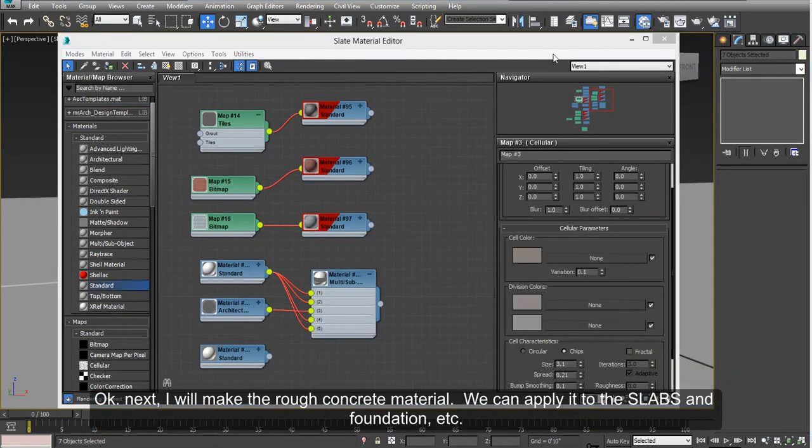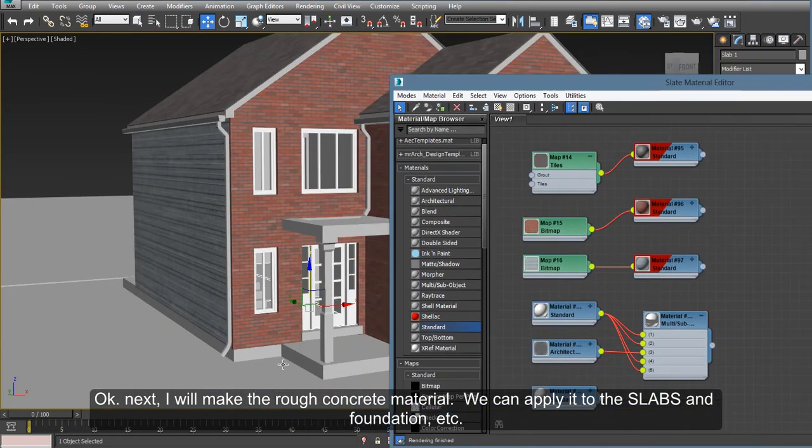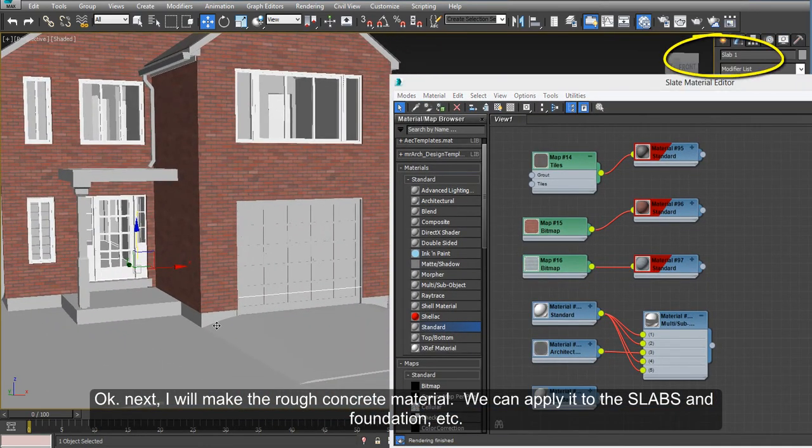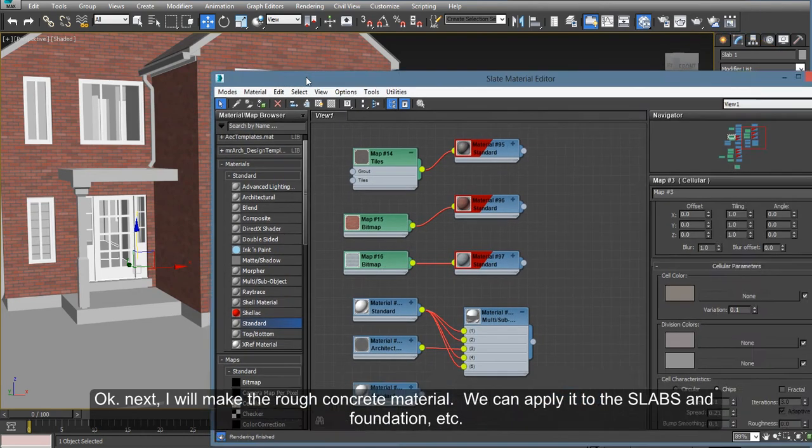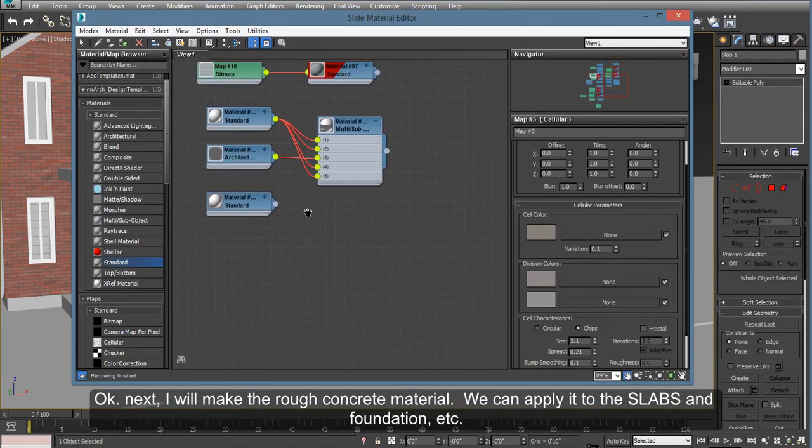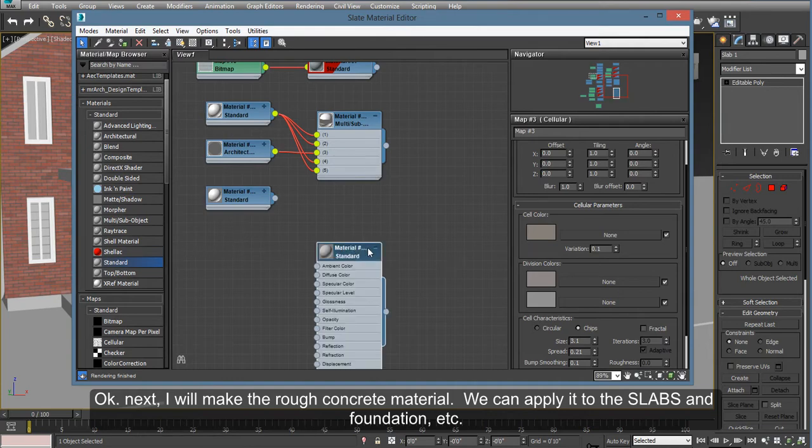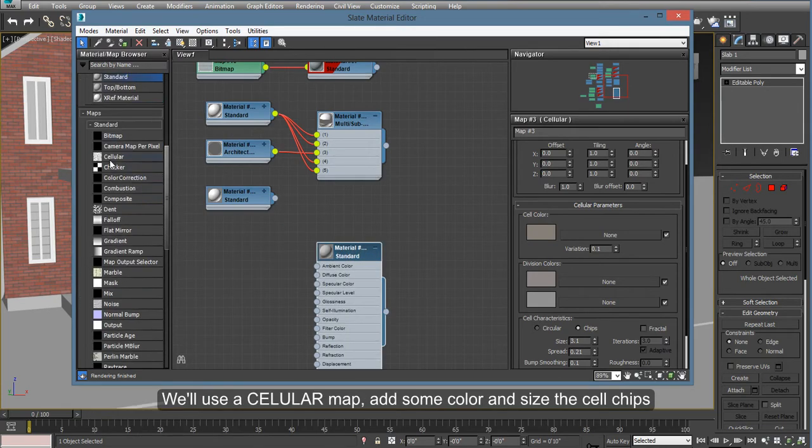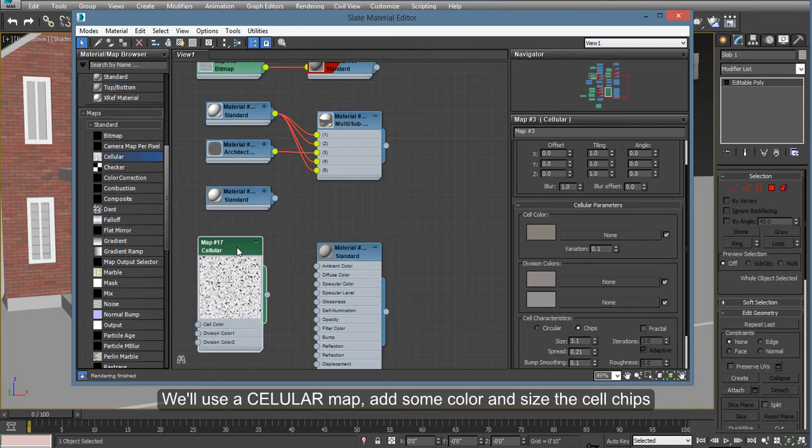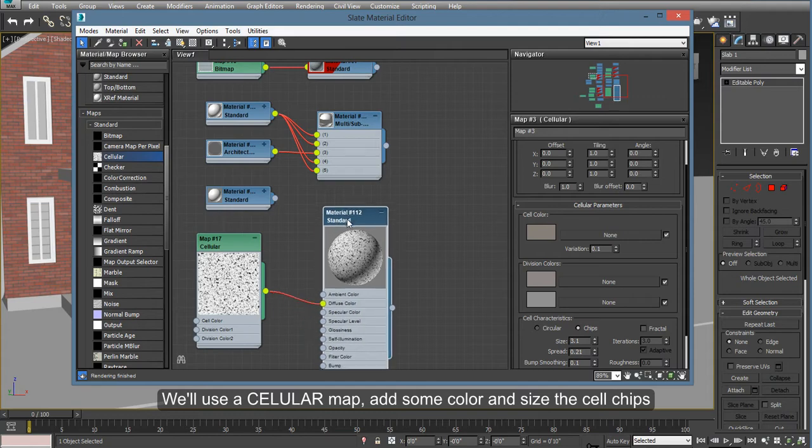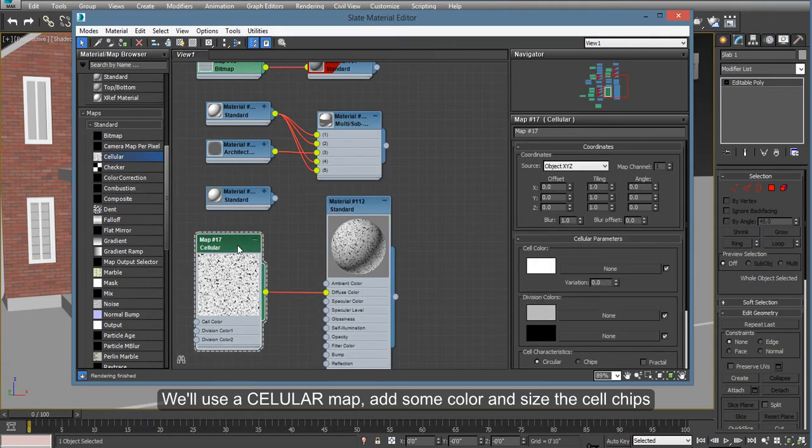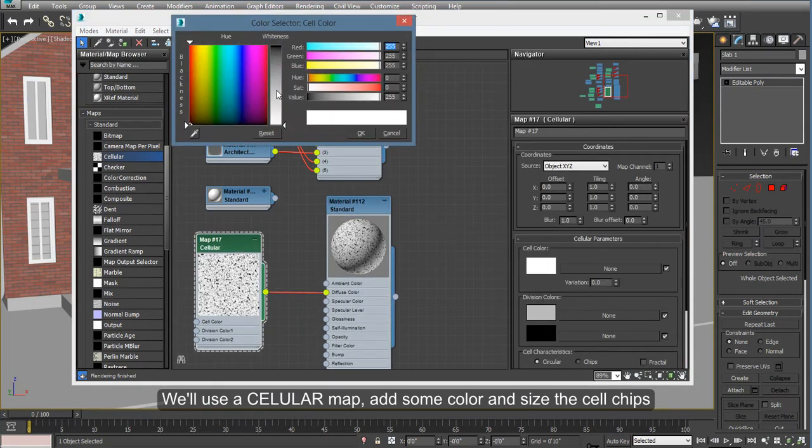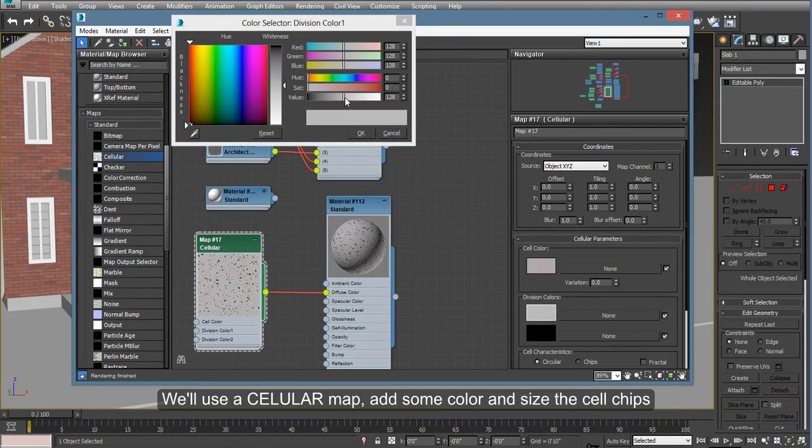So next we'll make the rough concrete material. We can apply it to the slabs and the foundation and other places you see here. Again, using standard, we're going to use a cellular map to the diffuse color and then change the cellular color. Usually concrete or rough concrete is gray, sometimes it's a little bit of warm gray.